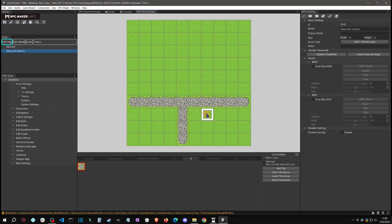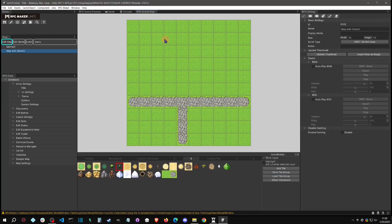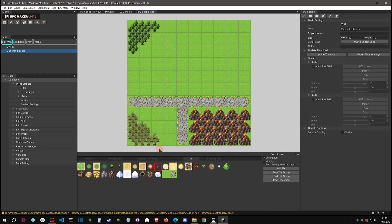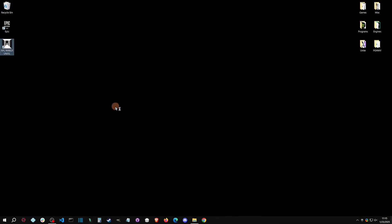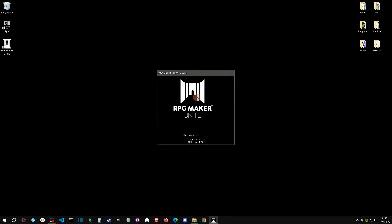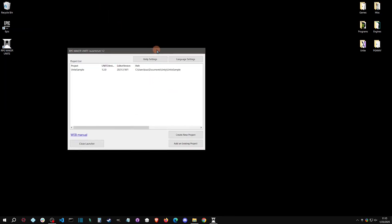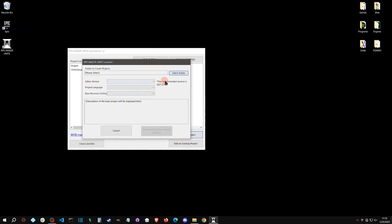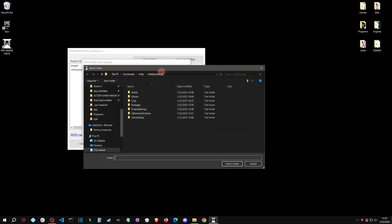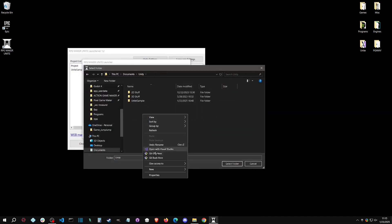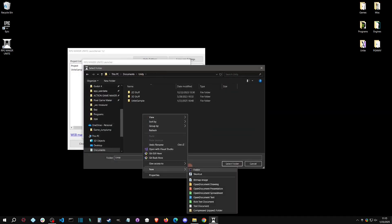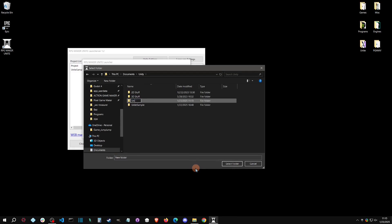Welcome back to an RPG Maker Unite tutorial. Today I'm going to show you multiple ways to map in the Unite editor. I'm going to be using the Epic Game Store version of Unite. It's going to pop up this little hub here and I'm going to make a new project. We're going to select where it's at, I'm going to call it 'in Unity' and we'll just say 'Unite Tutorial'.